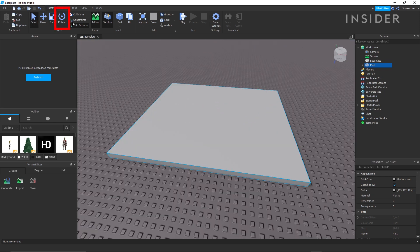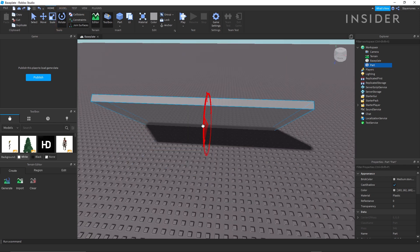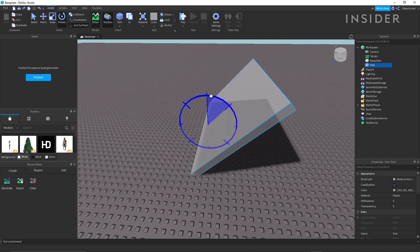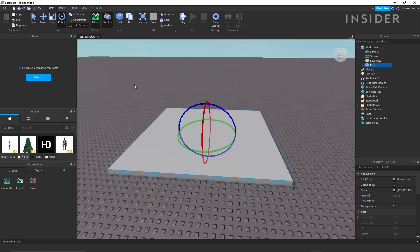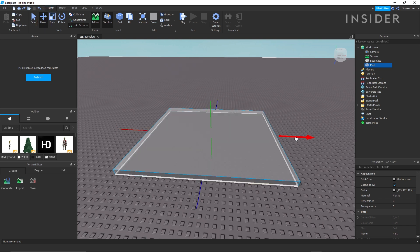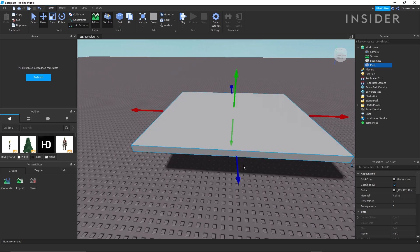You can also use the rotate tool to change the pitch, yaw, and roll of your parts. There's also the move tool, which allows you to move parts via the X, Y, and Z axes.